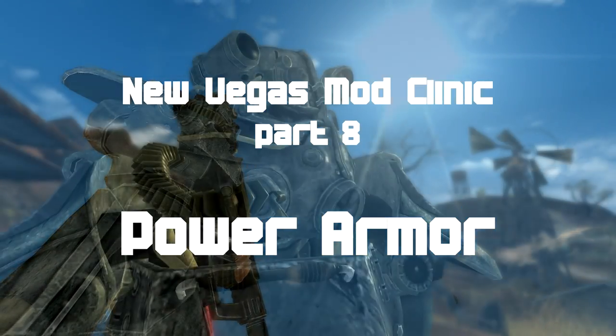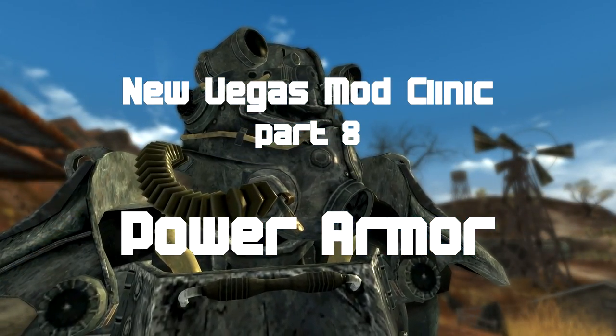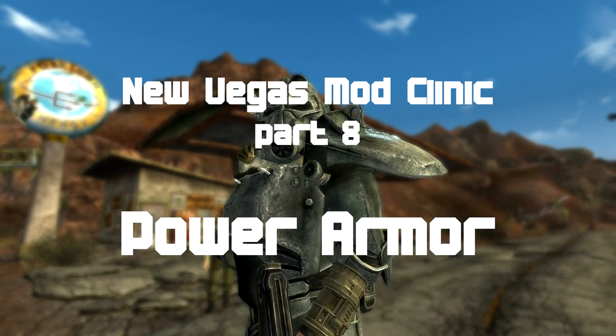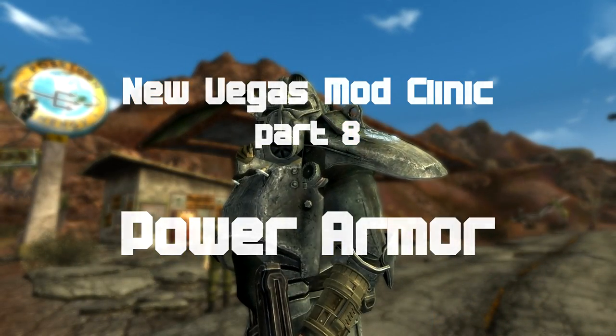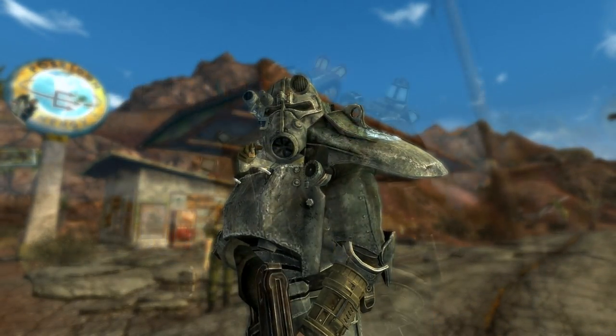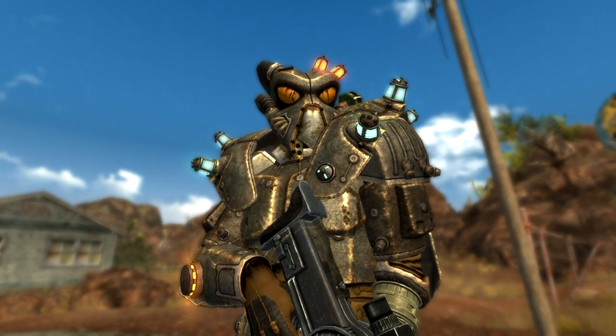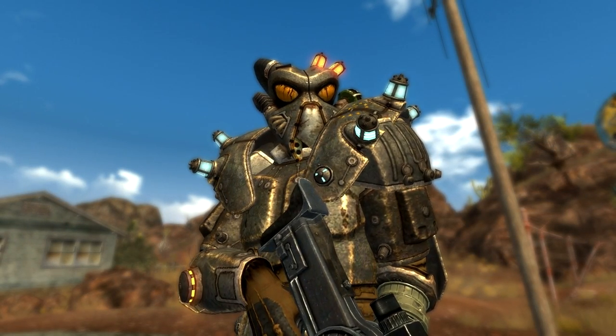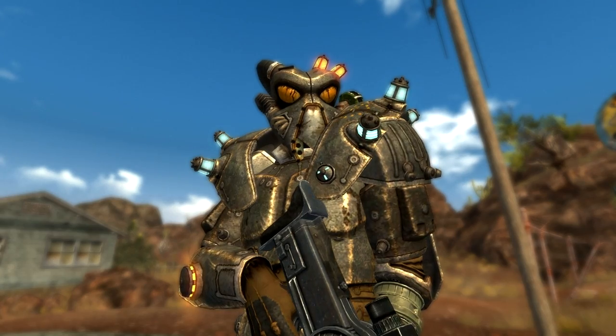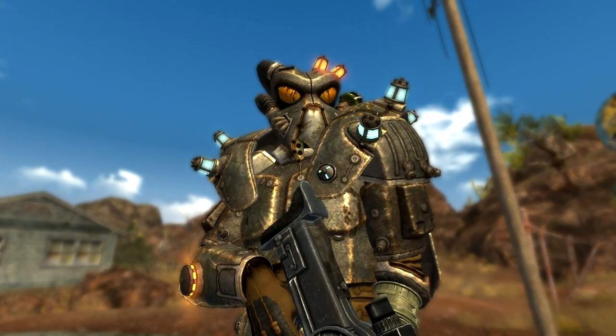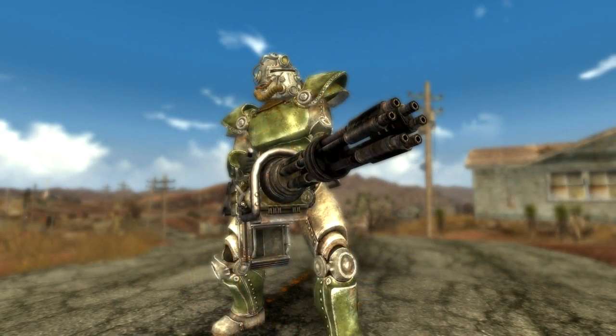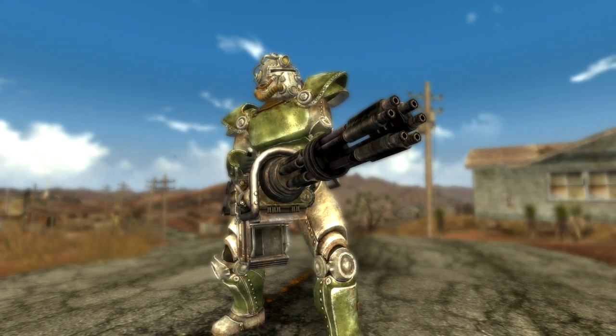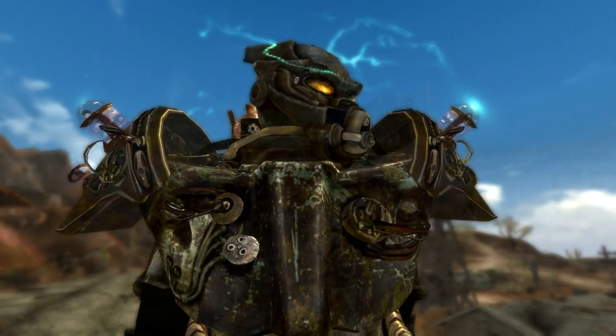Welcome to New Vegas Mod Clinic Part 8. In this video I'm going to cover Power Armor. Power Armor is one of the most iconic things in the Fallout series. In fact, the first three games actually used Power Armor as the box cover art, so it's an integral part of the whole Fallout genre.